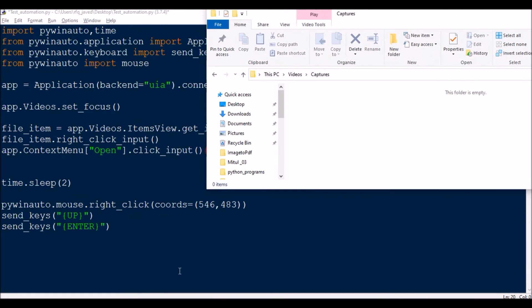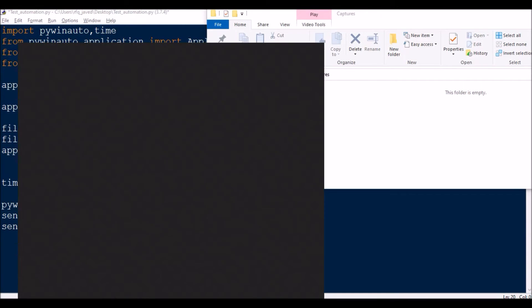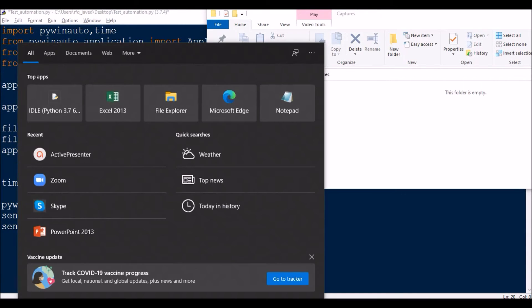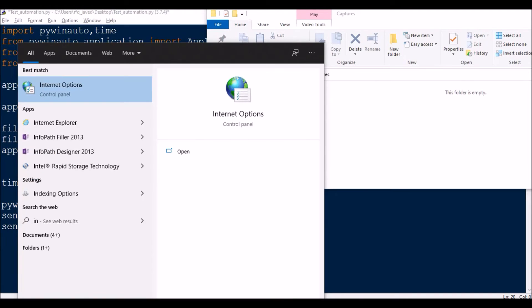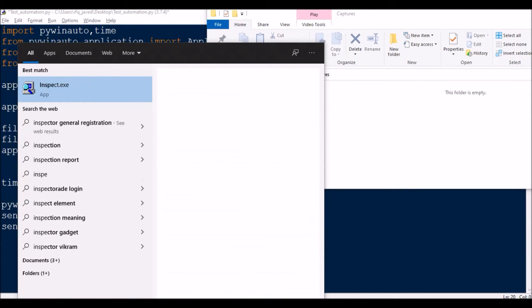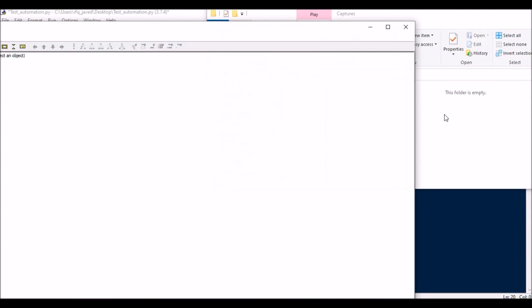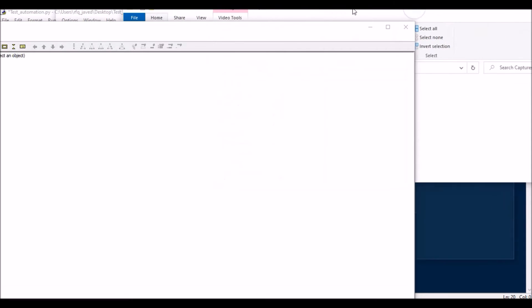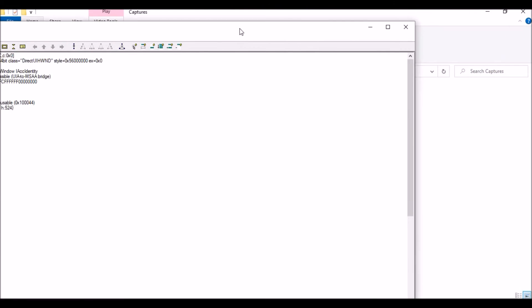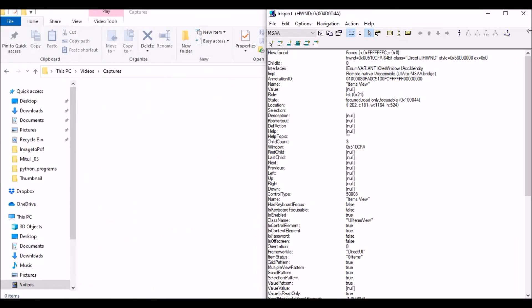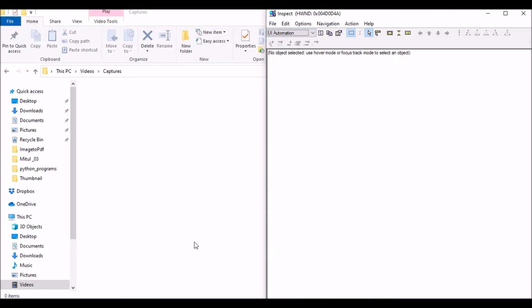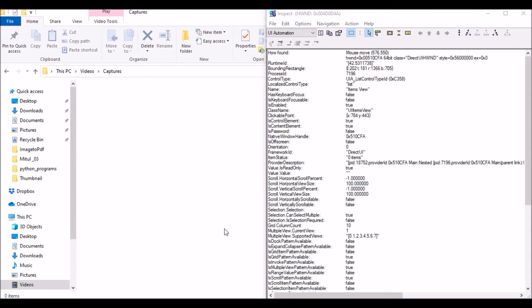So first of all you need an application called Inspect to get the coordinates of the item. My window will open in the maximized way, so let me go and find any of the coordinates. Say I'm going to find a coordinate here, so the coordinate here is 575, 551.